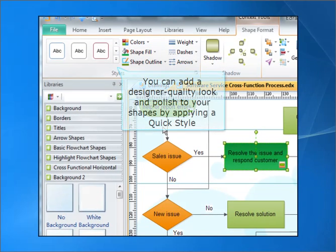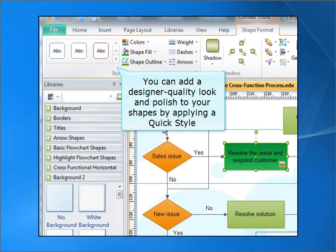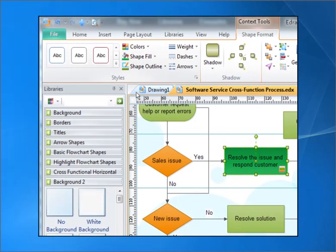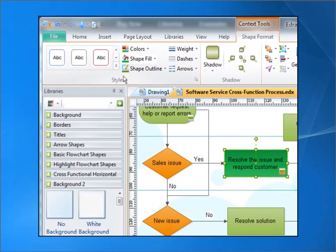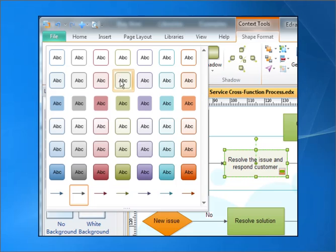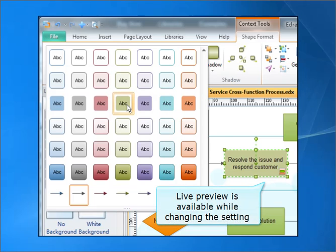You can add the designer quality look and polish to your shapes by applying Quick Style. Live Preview is available while changing the setting.